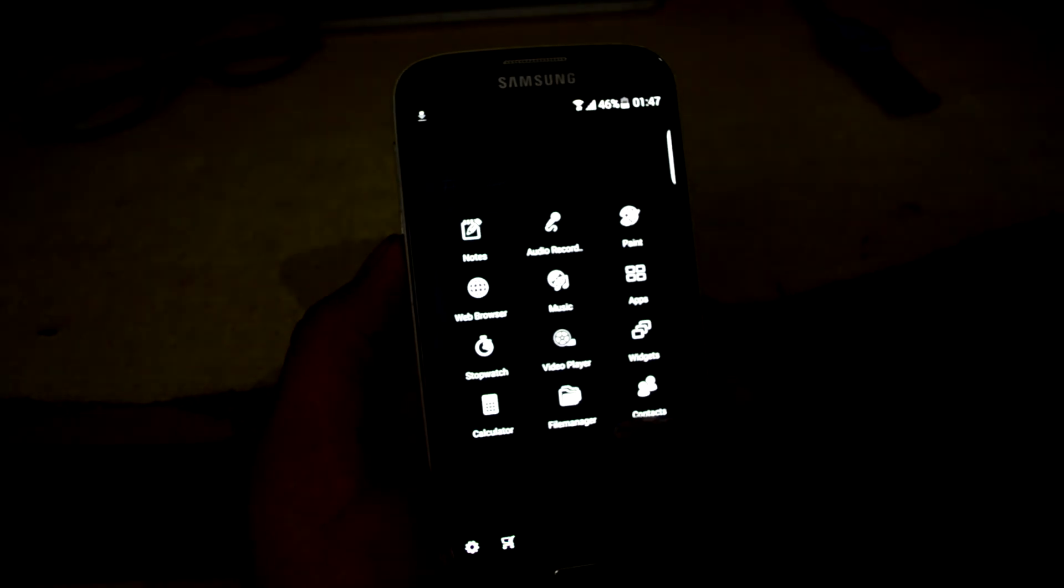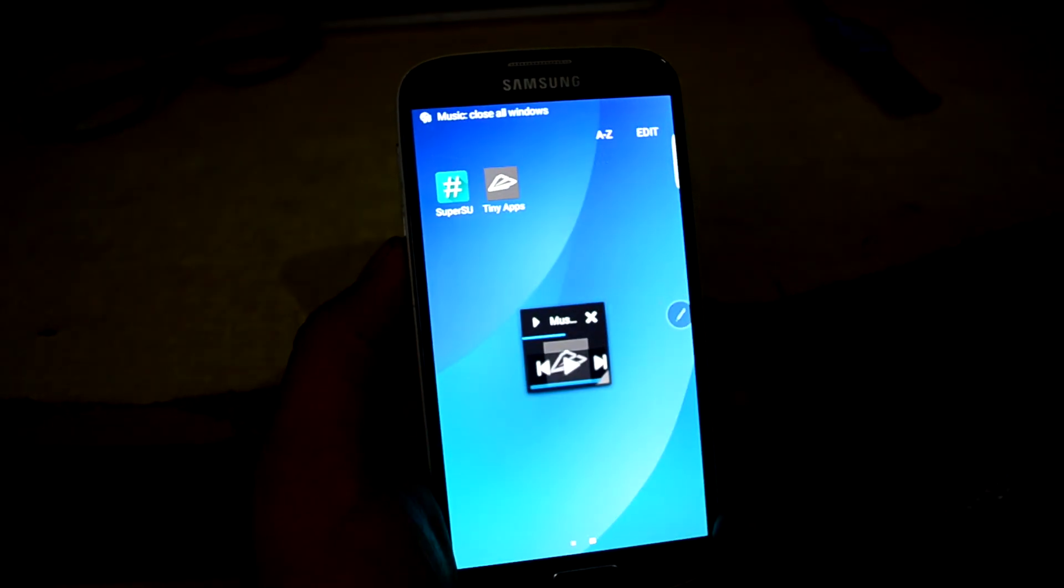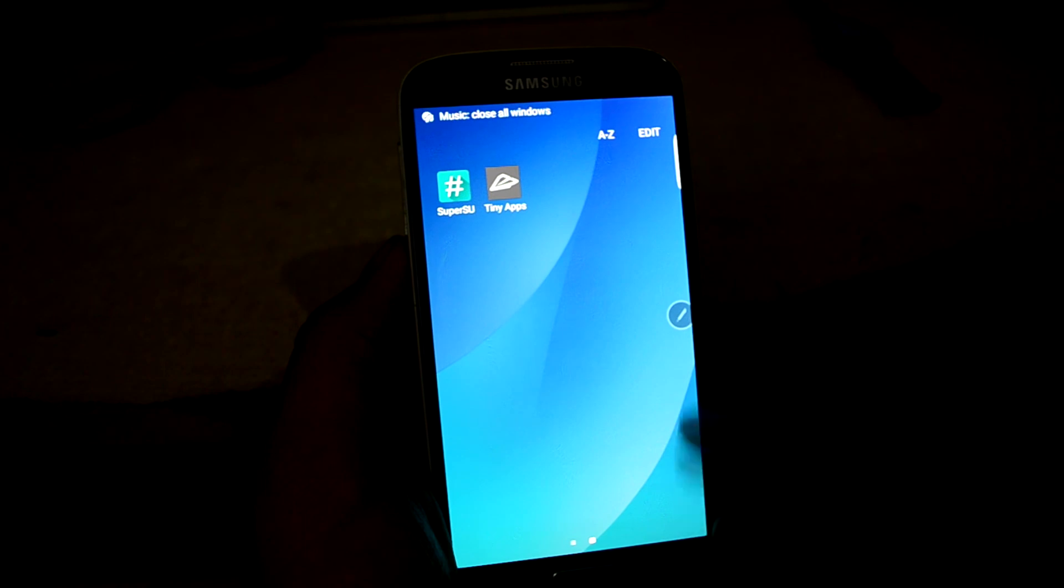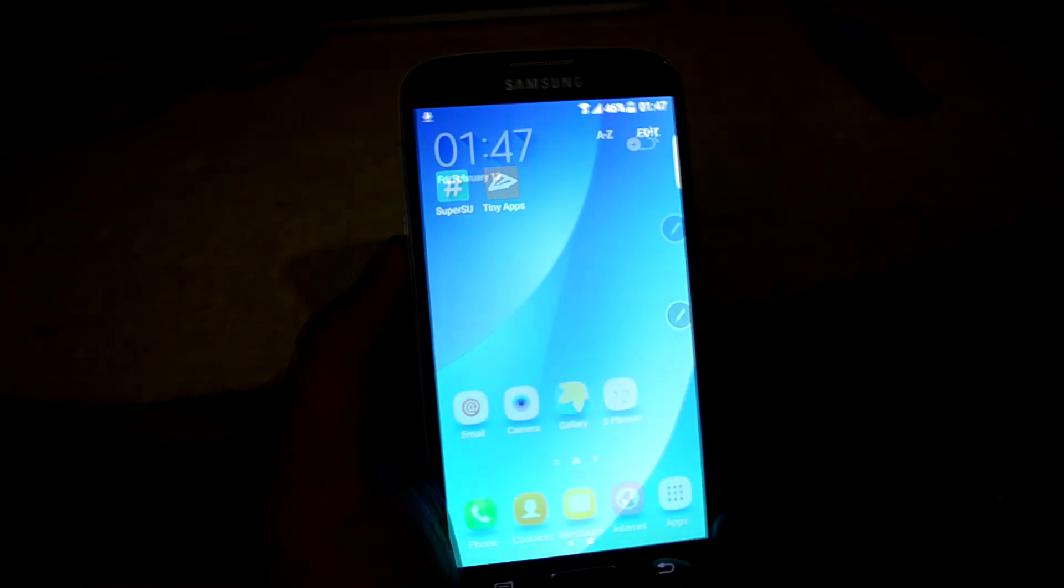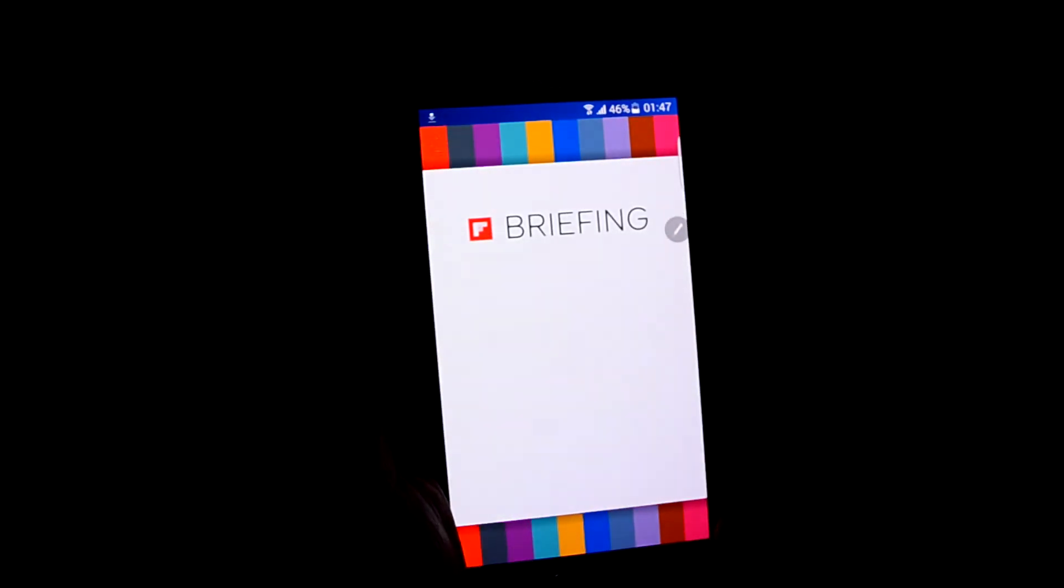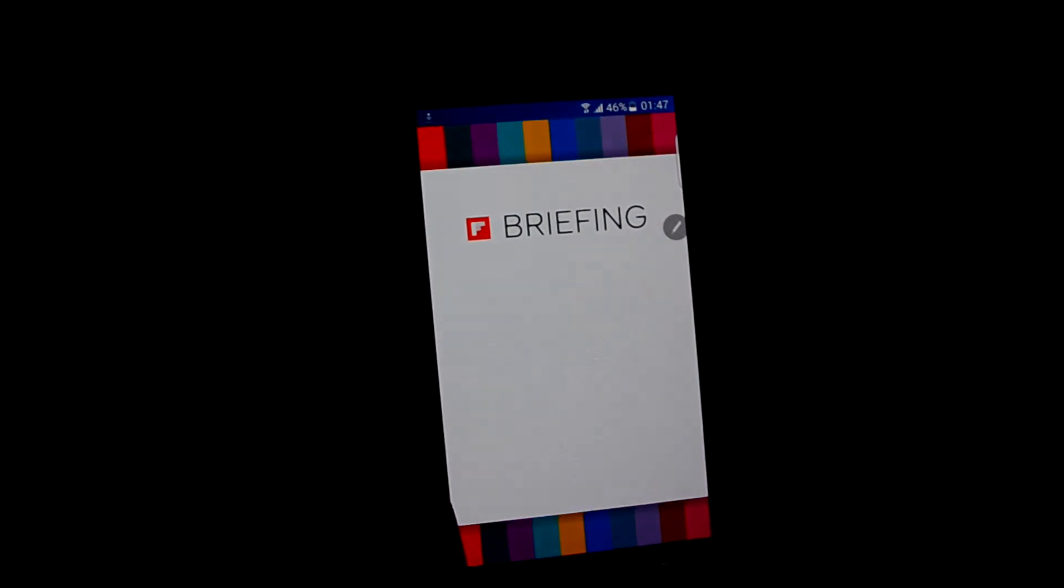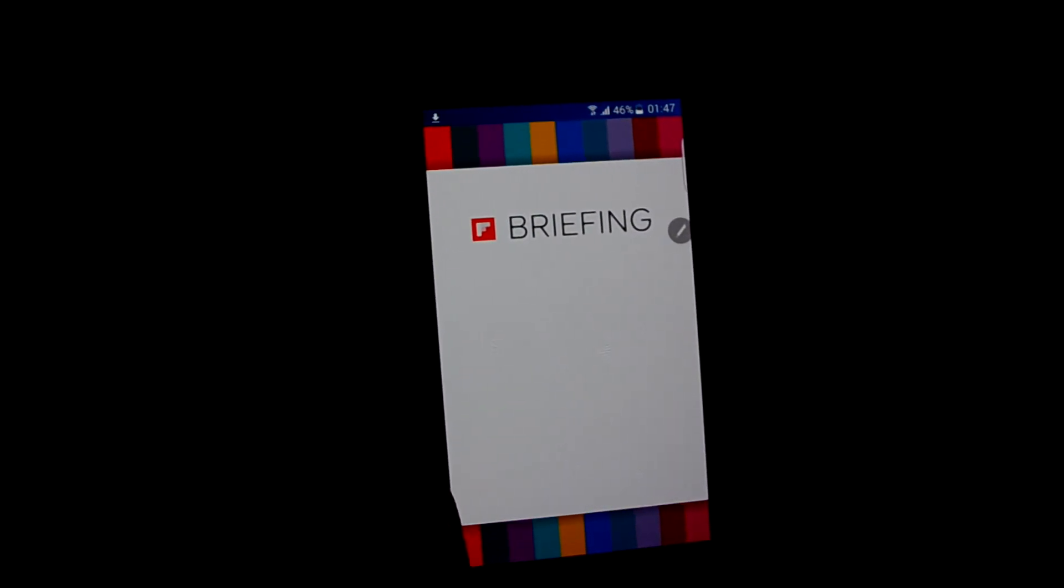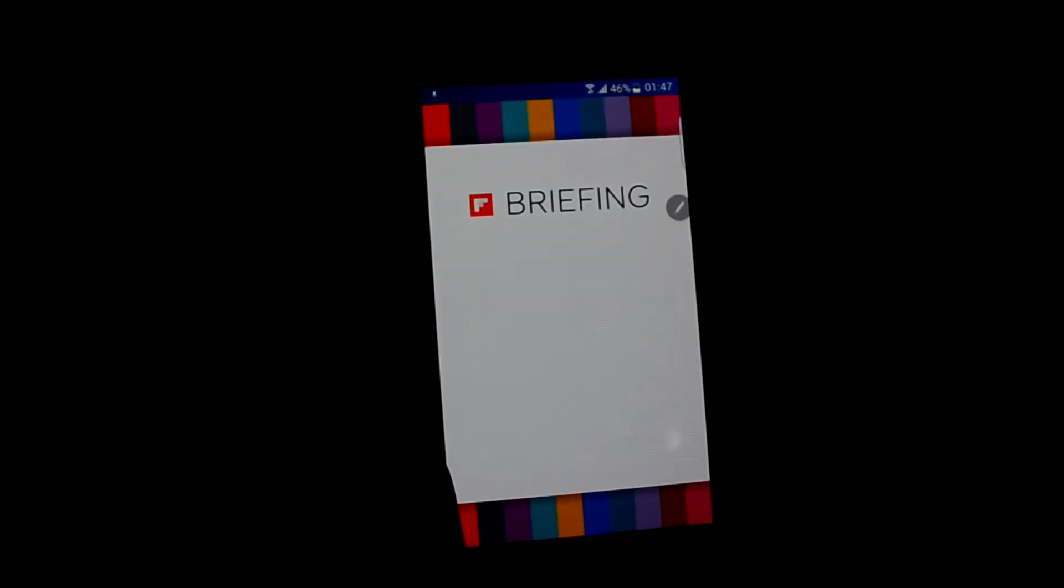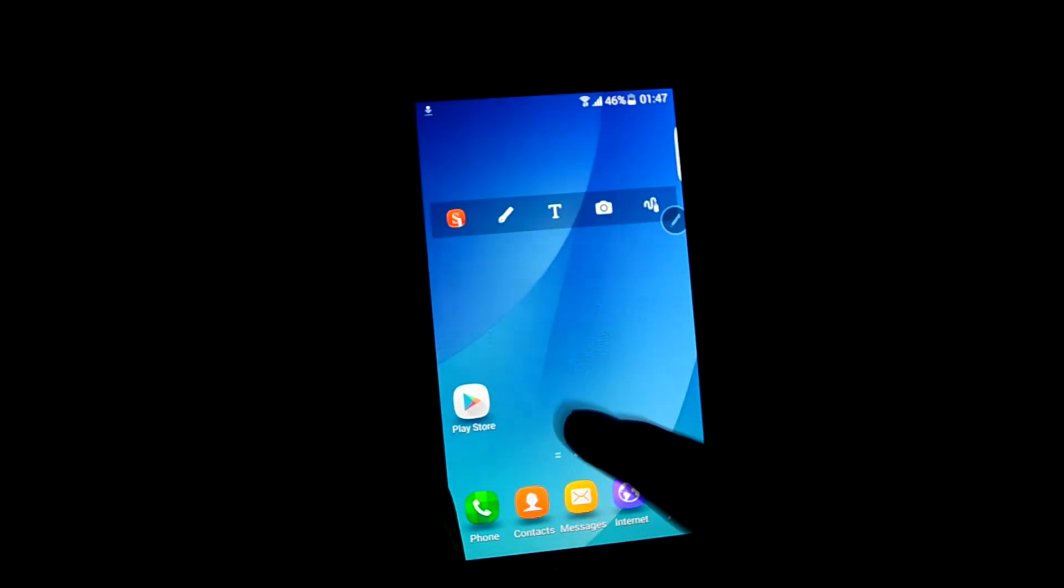And tiny apps. Let's see what these are. Music. So that is what it is. And it comes with briefing. And the briefing just freezes.